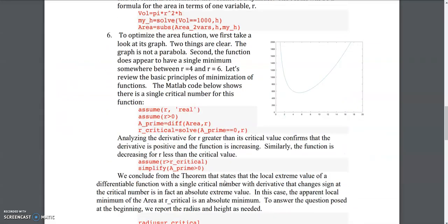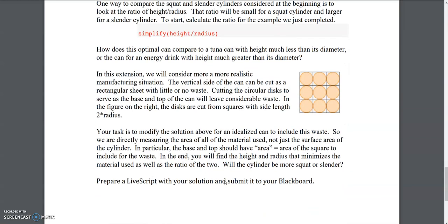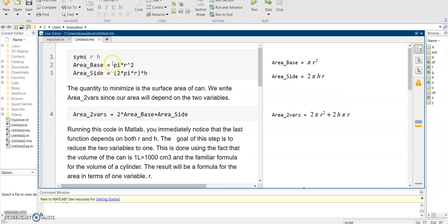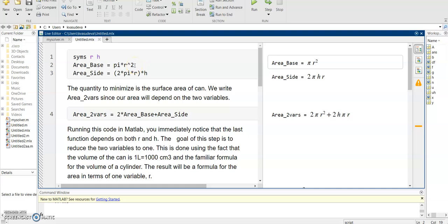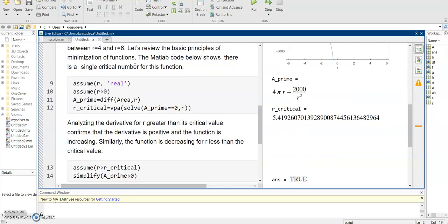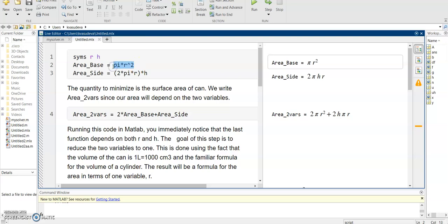Now, if you look at your assignment question, there is a small thing you need to change. Here is the hint: the base and top should have area equal to the area of a square to include for the waste. So what was the area of the base and top? It was pi*R² — a circle. In the assignment, you must use the area of a square instead of a circle for the base and top. That is all the hint I can give you — try to think about it and you will be good to go.